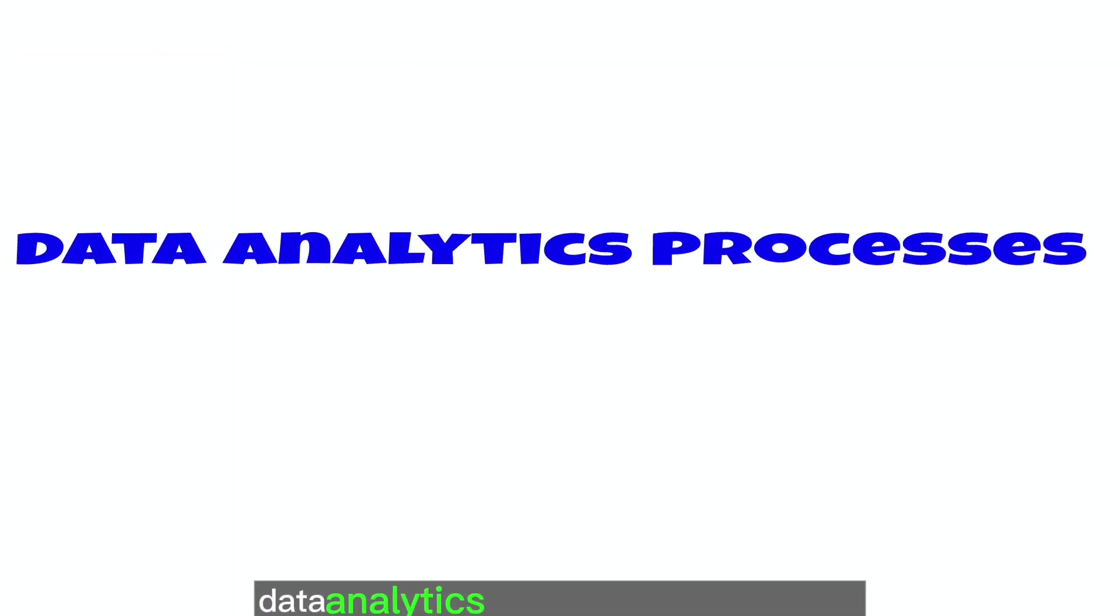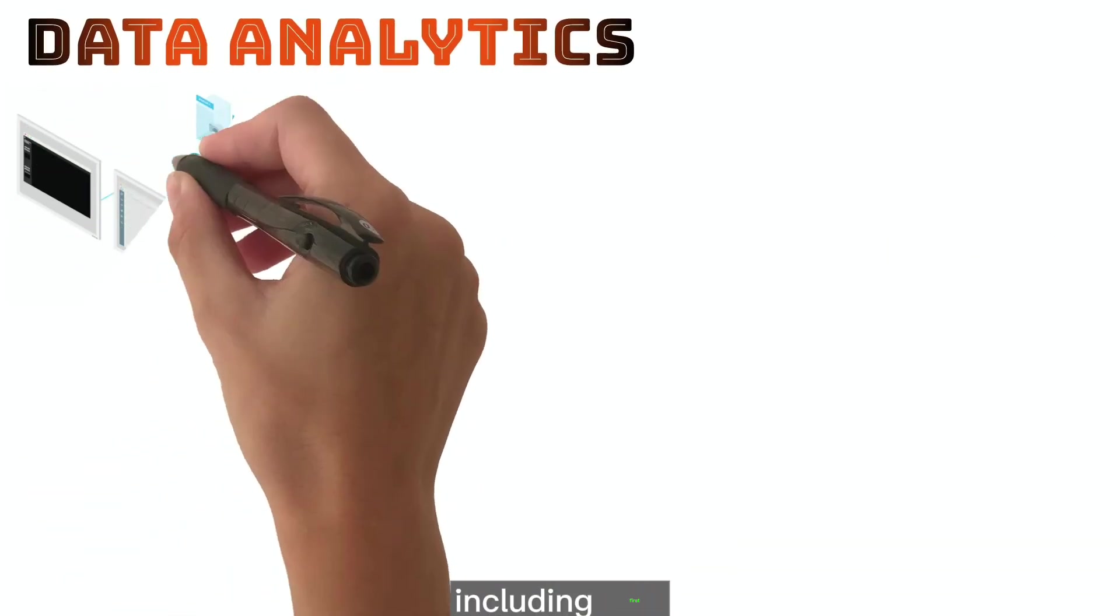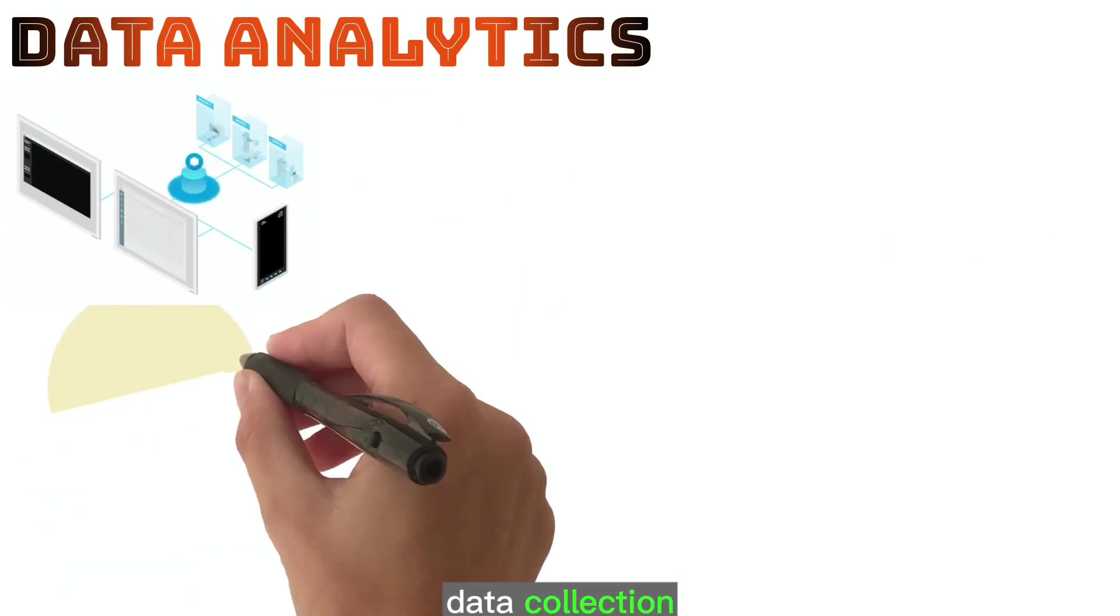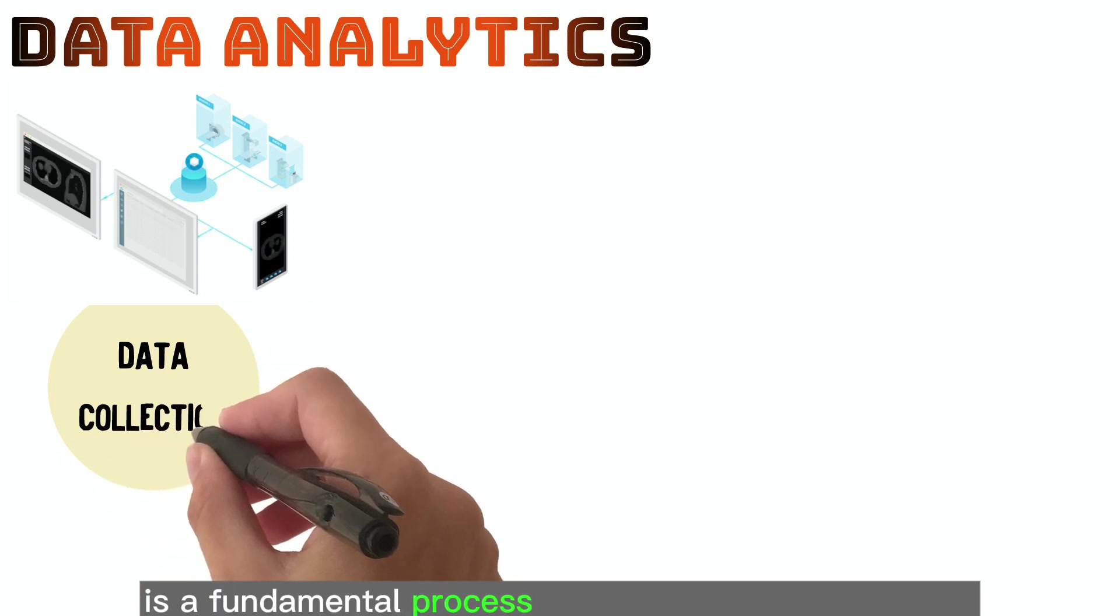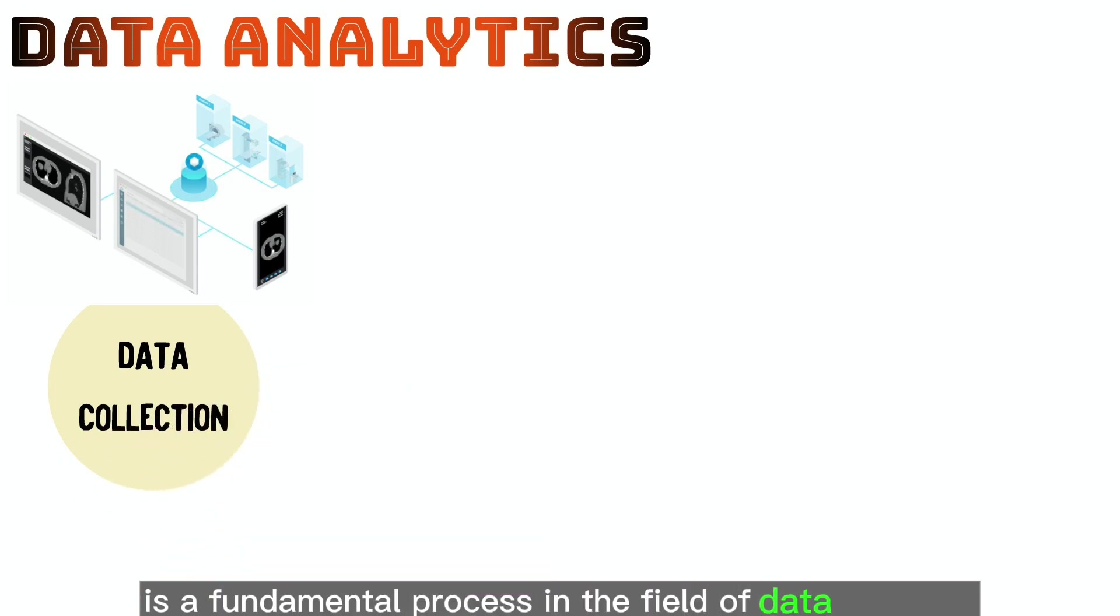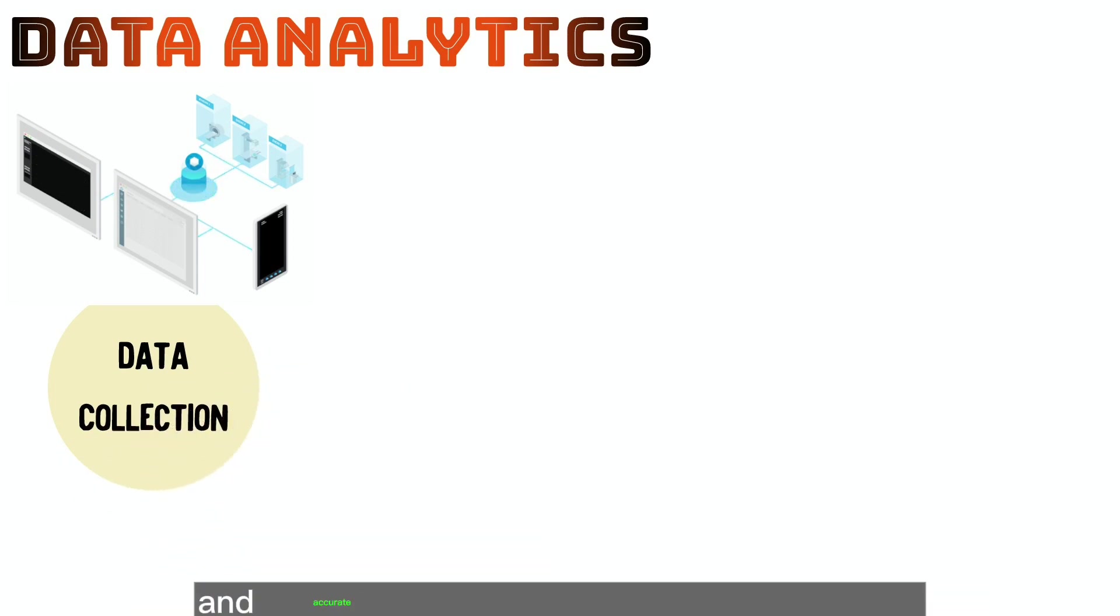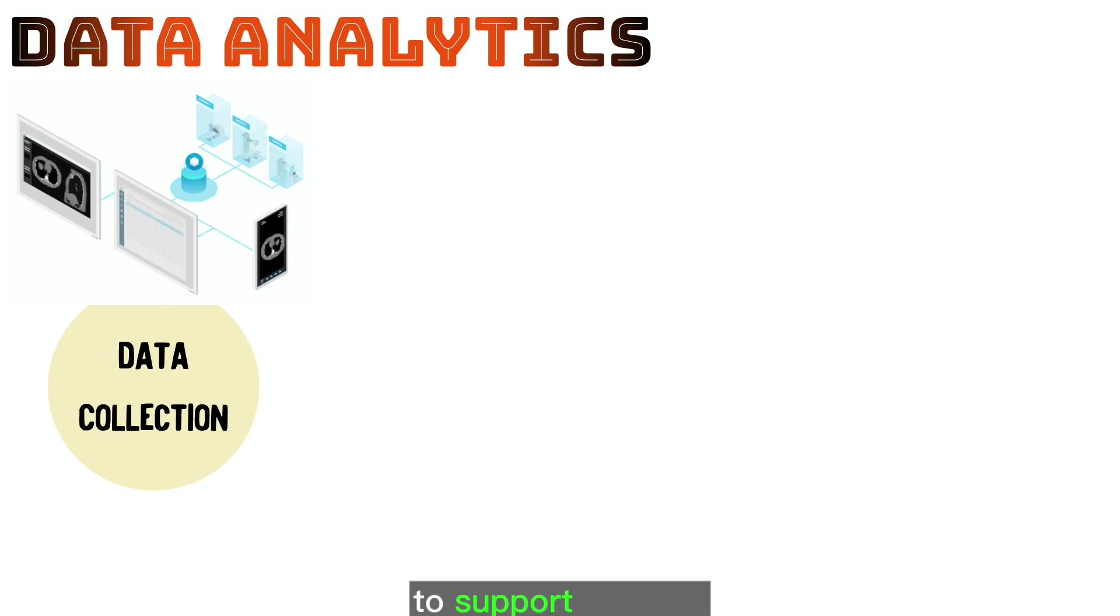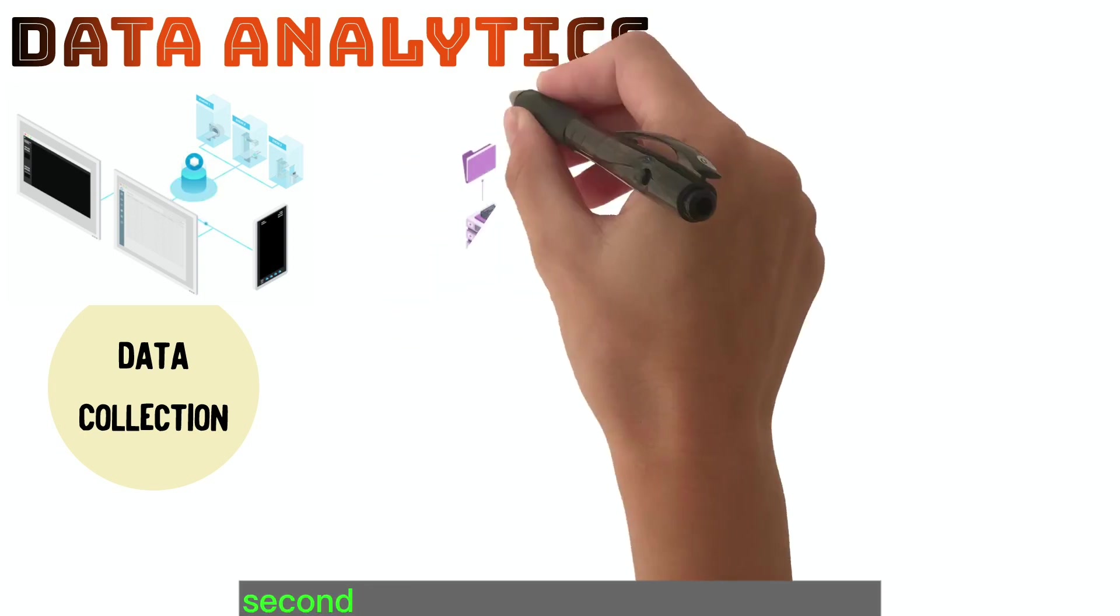Data analytics involves different stages including, first, data collection, is a fundamental process in the field of data analytics and involves gathering relevant and accurate information from various sources to support analysis, decision-making, and research objectives.